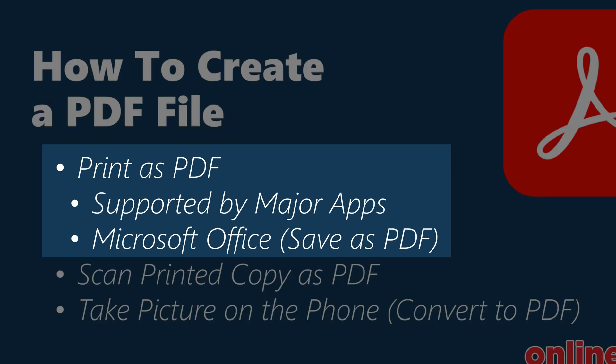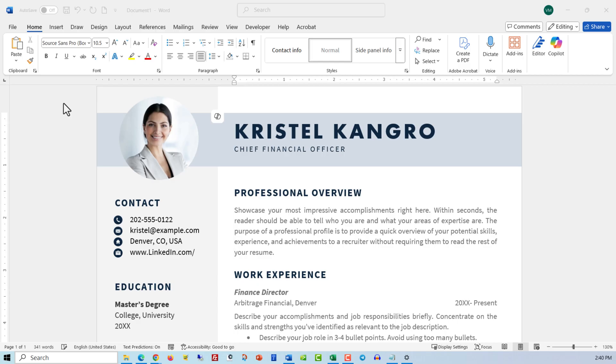In this tutorial, I'll share with you multiple different ways how you can create an Adobe PDF file. One of the most common ways, supported by major apps, is printing as PDF.